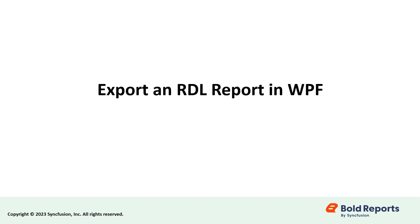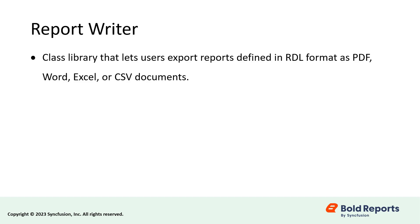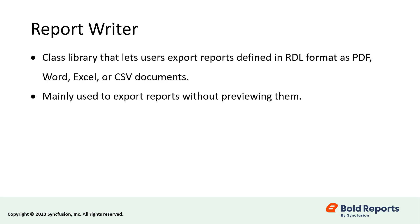Hello everyone. In this video, I will show you how to export an RDL report in a WPF application using the BoldReports ReportWriter. The ReportWriter is a class library that lets users export reports defined in RDL format as PDF, Word, Excel, or CSV documents. It is mainly used to export reports without previewing them.